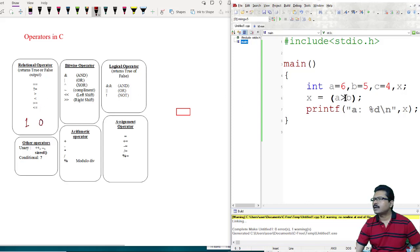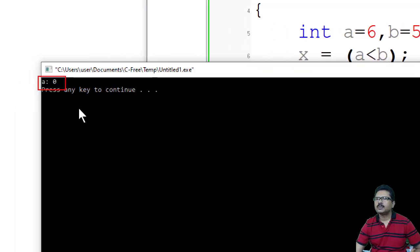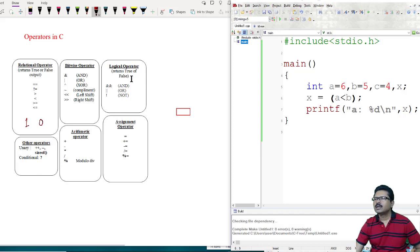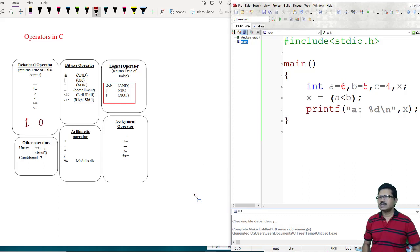For less-than: A less-than B. Is 6 less than 5? This is not true, so the output is logic 0. Similarly, greater-equal-to or less-equal-to will provide either logic 0 or logic 1 as result.